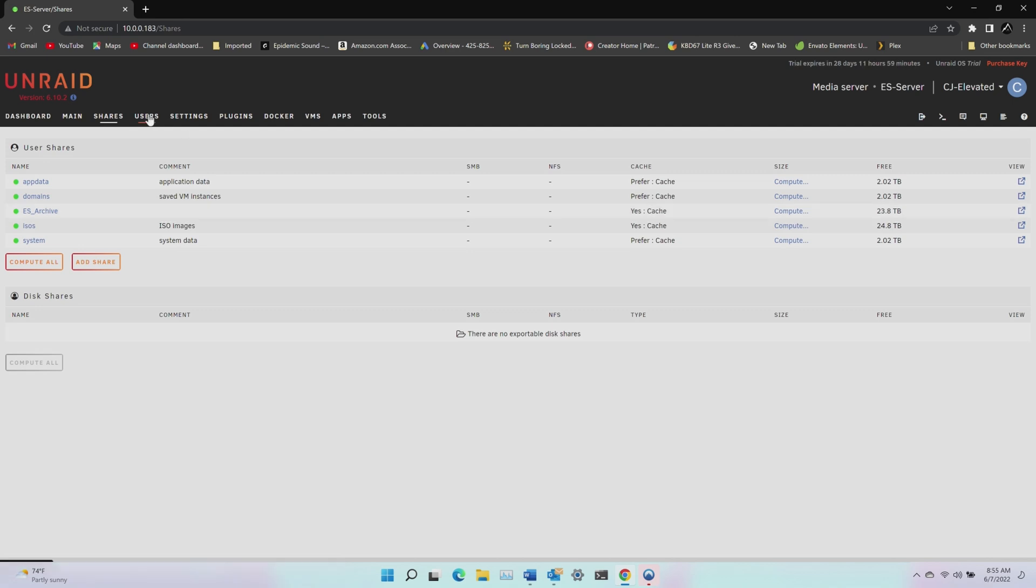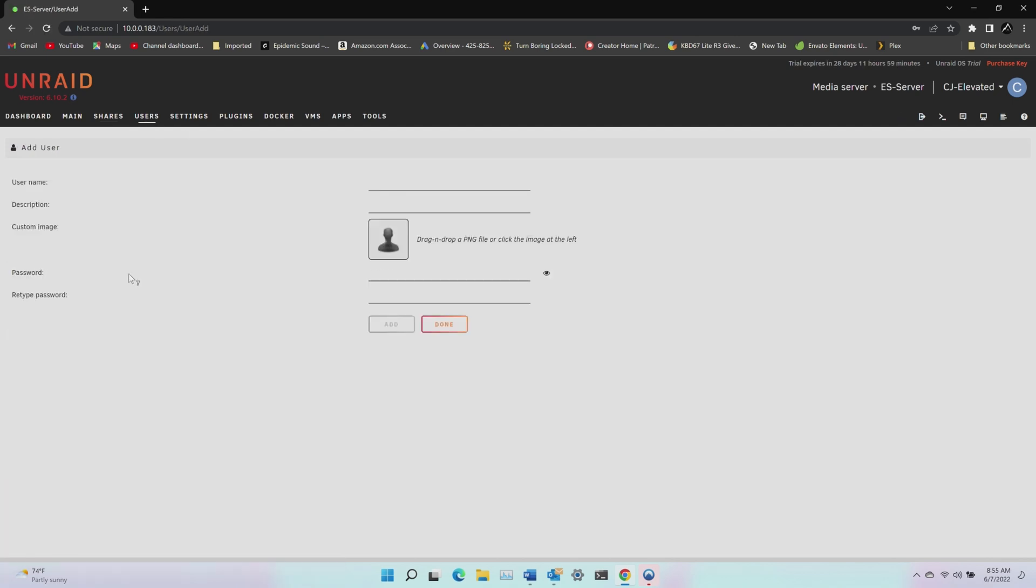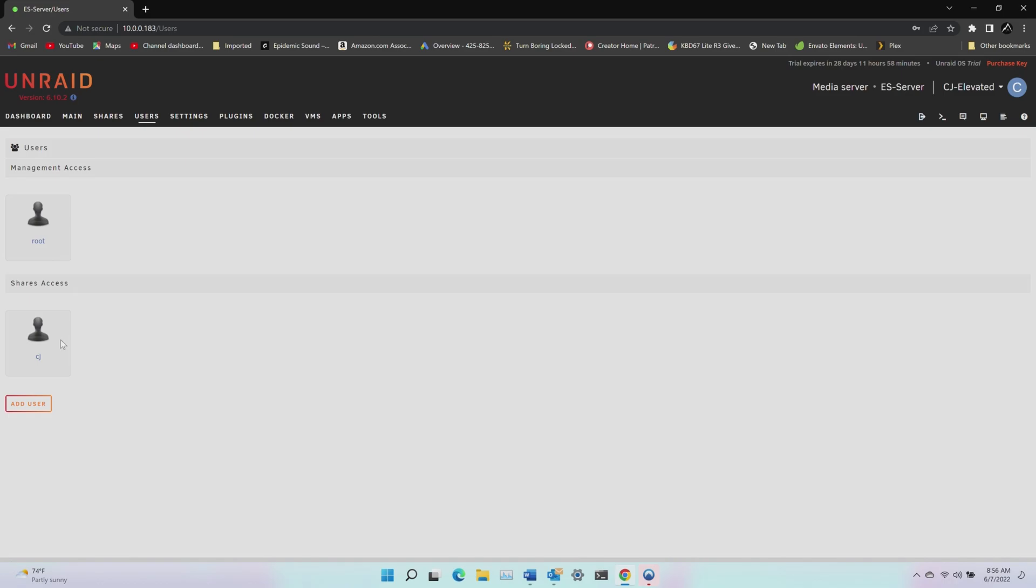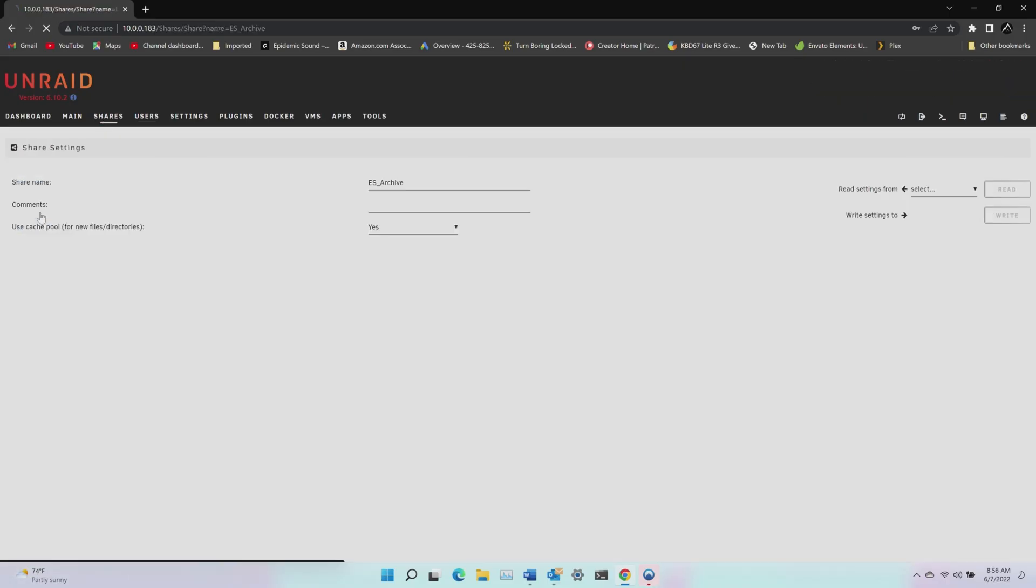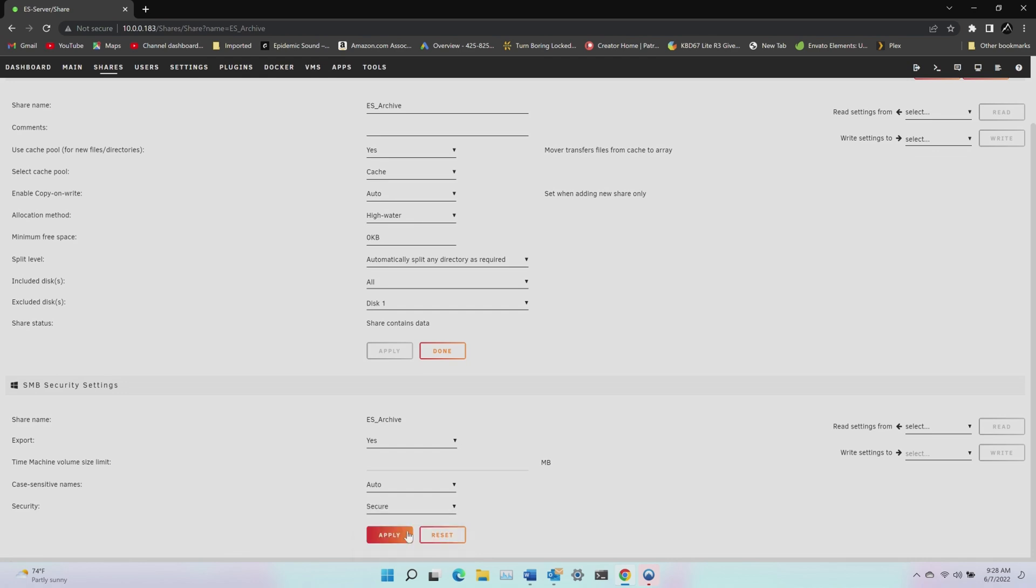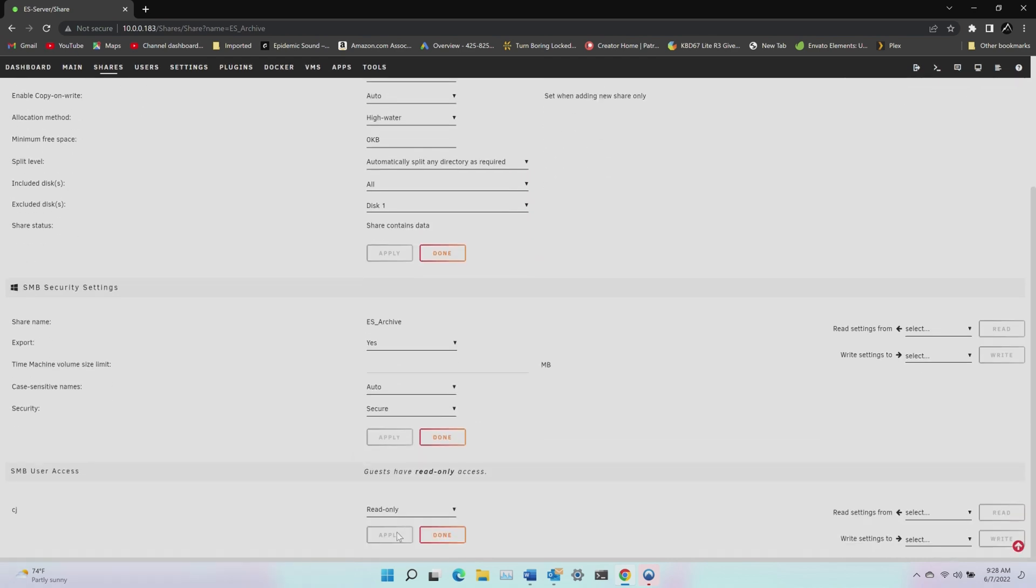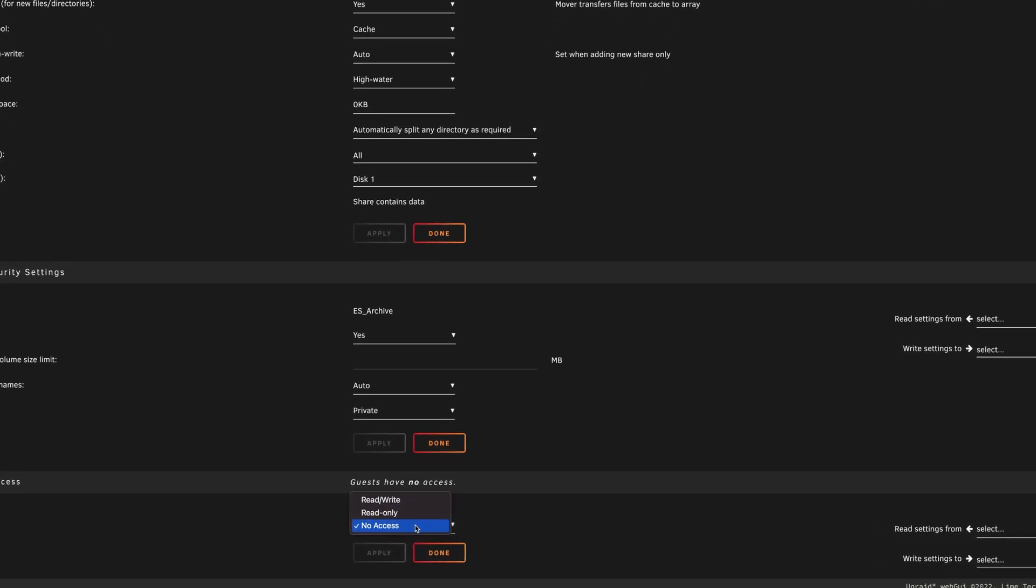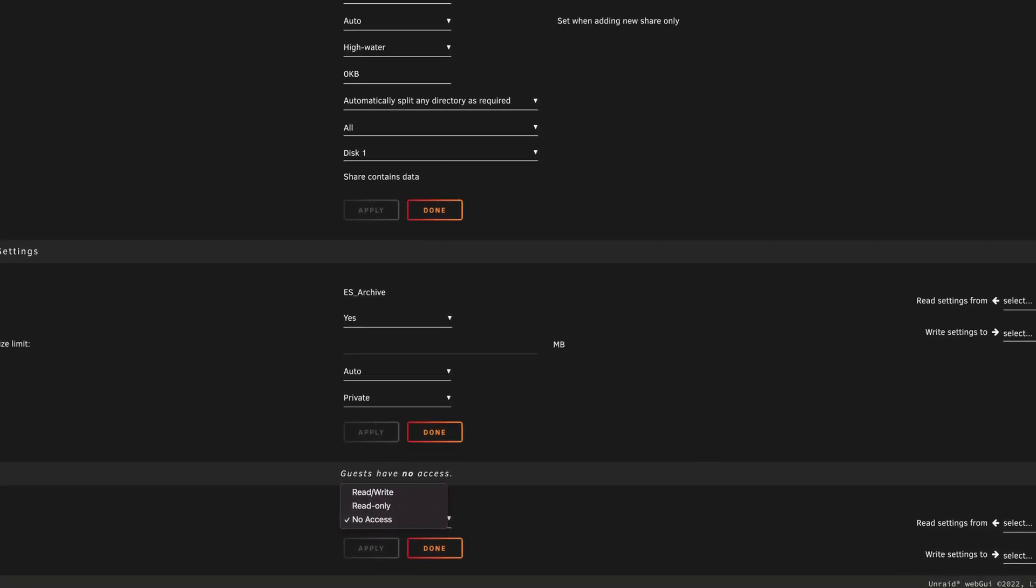So click on the users tab and let's add a user. I'll add me and give me a password and add. And now I have a new user who can access shares, but not affect the server overall. But now I need to set up access to share. So back to the share tab and click on the share I just created. And at the bottom in the security settings, first, I want to ensure the share is visible to the network. So change export to yes. And then I'll change the security from public to secure. When I click apply, a user access menu appears. And here I can assign the type of access to all the users on the server. For now, that's just me. So I'll give myself read and write access to the share. If you select private as the security type, you'll also have the option to give users no access to the share at all.